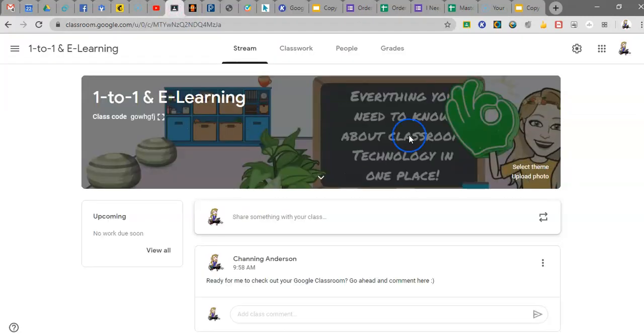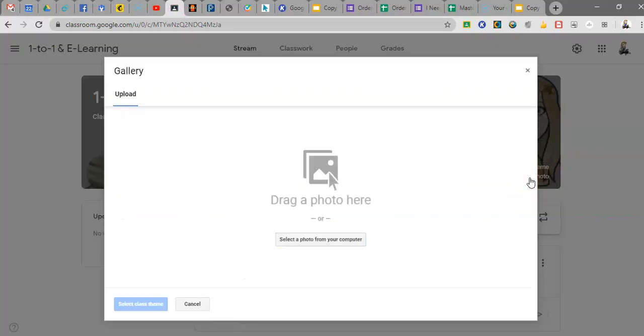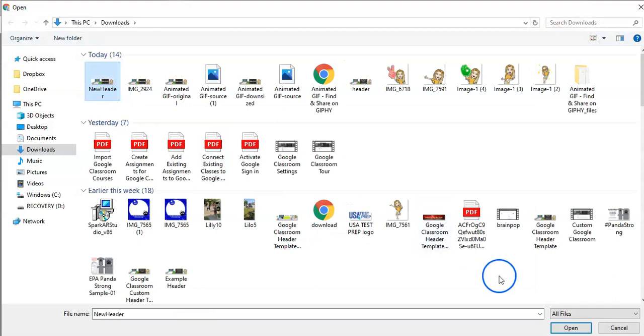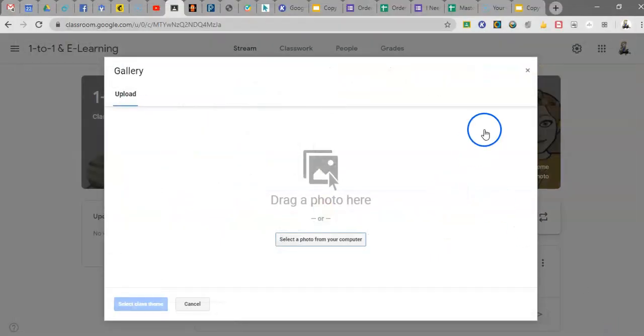Then you go to Google Classroom, you do upload photo, select from your computer, you find your GIF file, and you put it in place. And it is as easy as that.